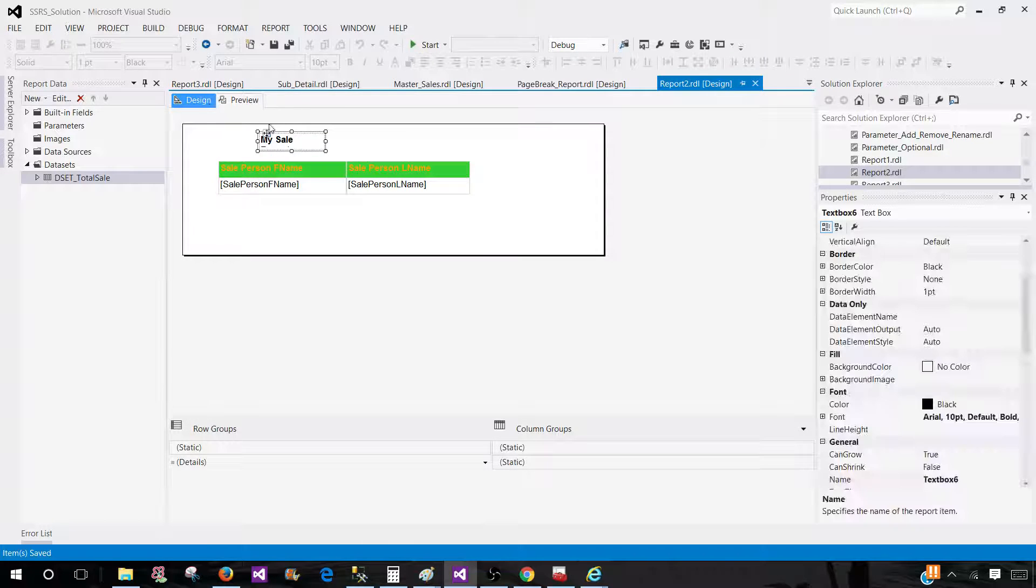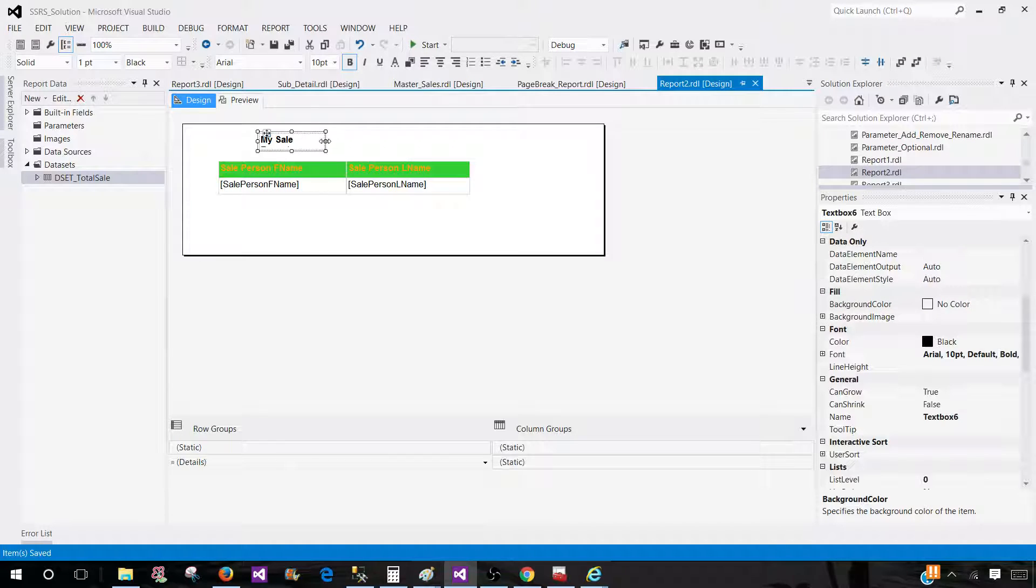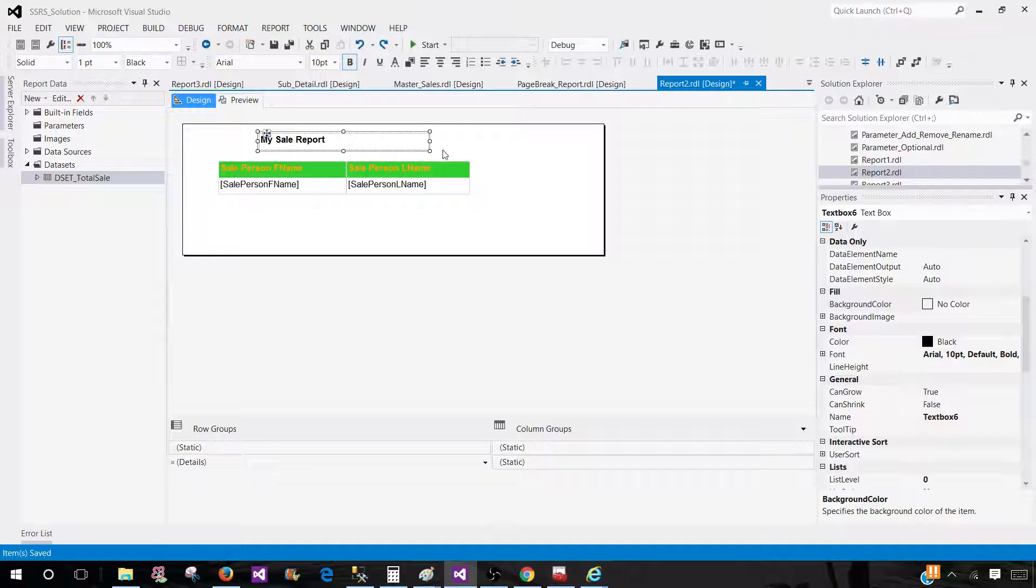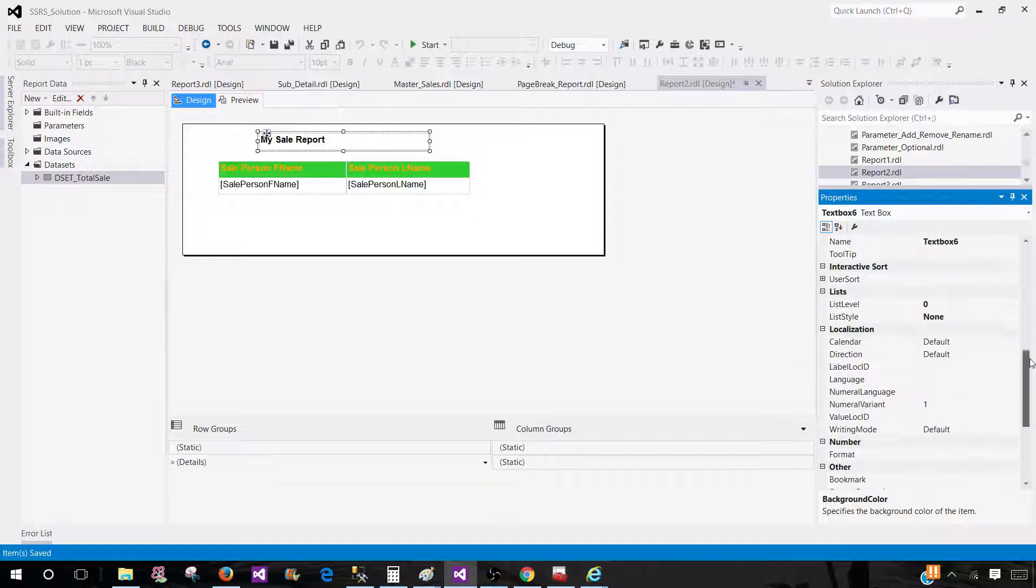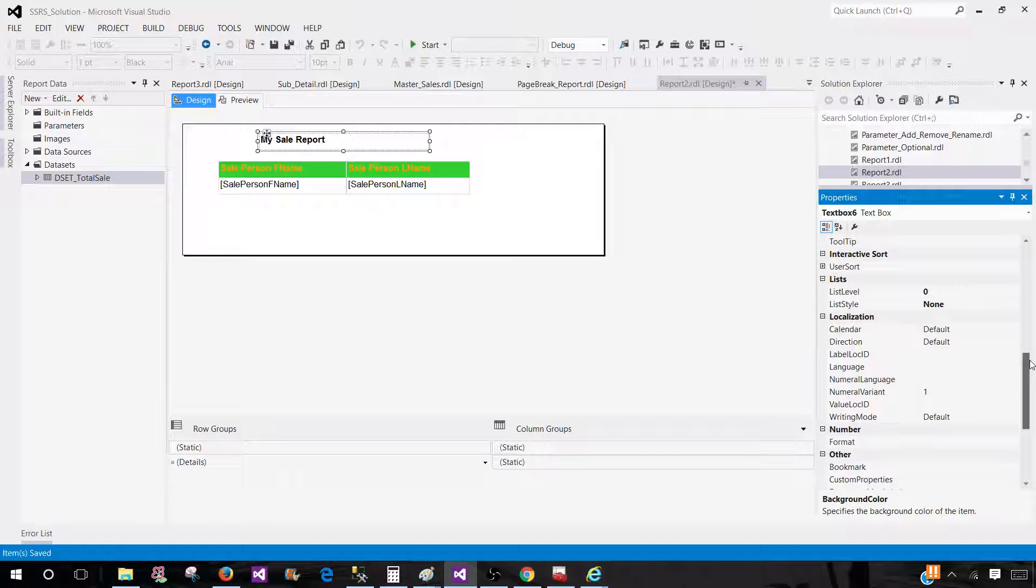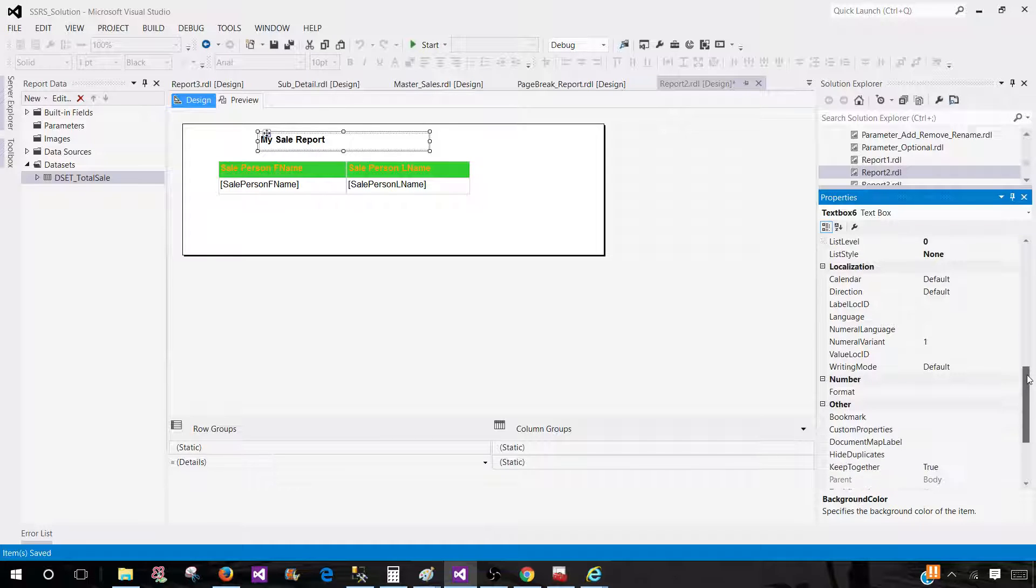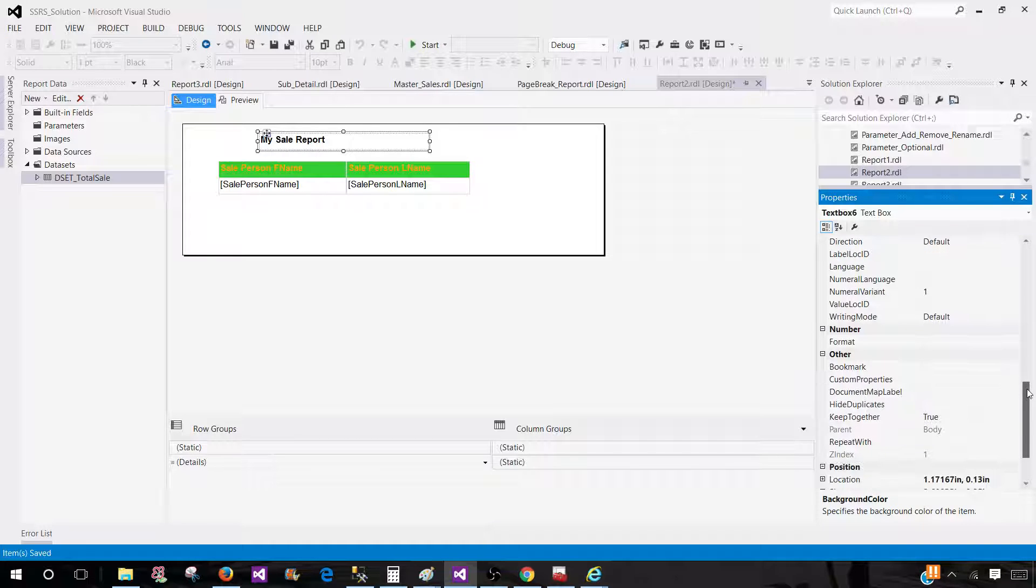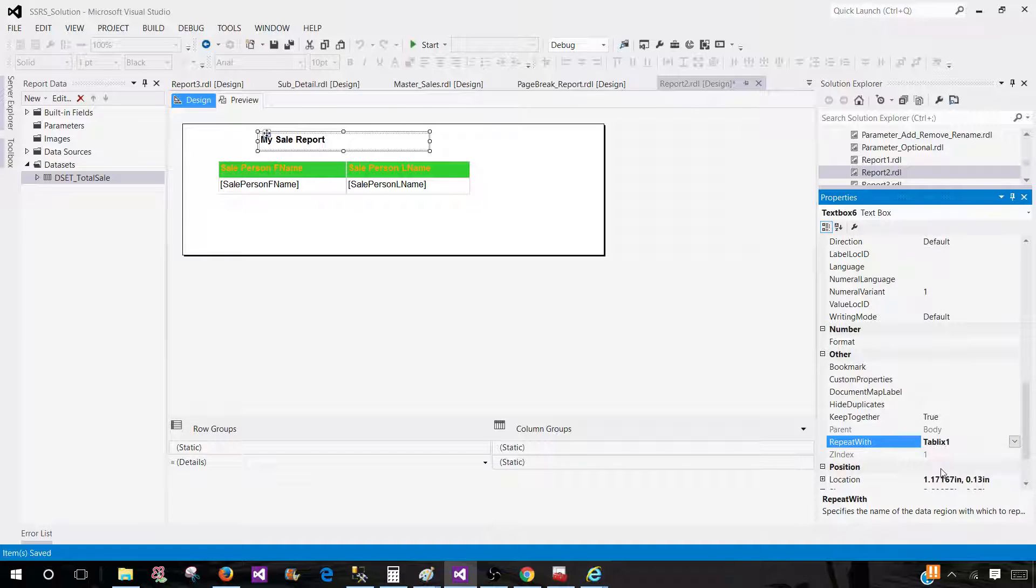If I would like to display that on each page, what I can do is click on that text box and press F4. It's going to take me to the properties where I should see repeat with. Once we see that, we are going to go to the dropdown and select Tablix.